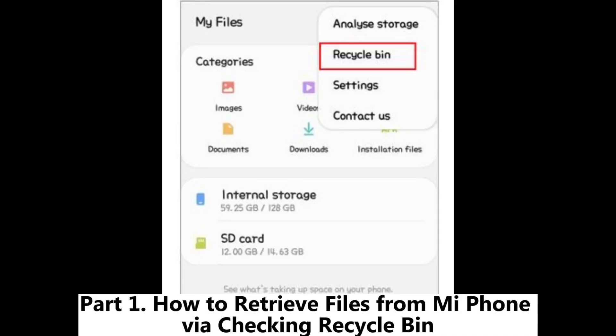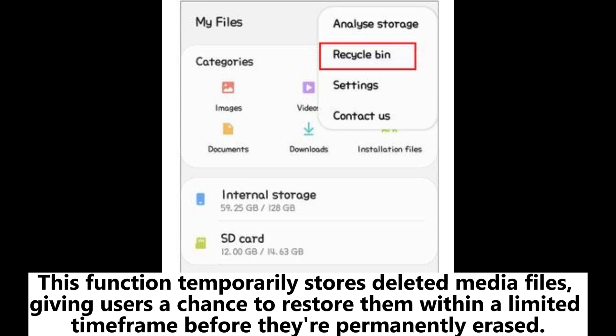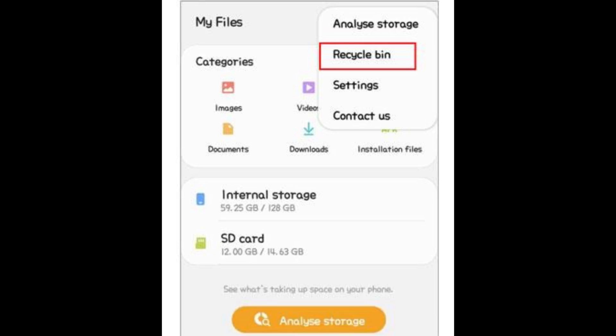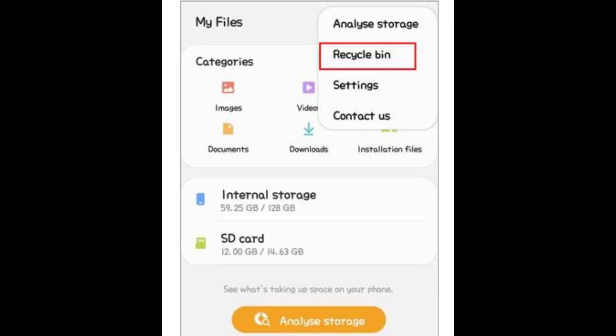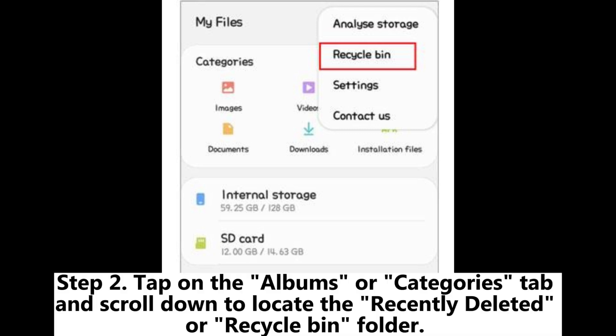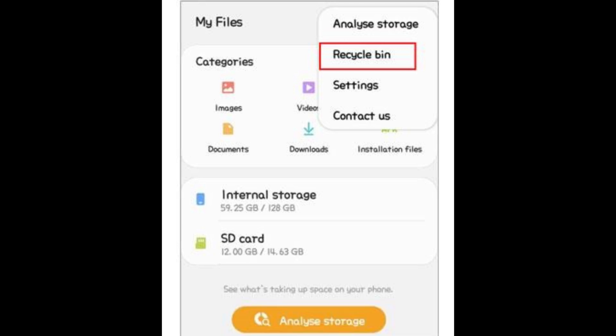Part 1: How to retrieve files from MiPhone via checking Recycle Bin. This function temporarily stores deleted media files, giving users a chance to restore them within a limited time frame before they're permanently erased. Step 1: Open the Gallery or File Manager app on your MiPhone. Step 2: Tap on the Albums or Categories tab and scroll down to locate the Recently Deleted or Recycle Bin folder.